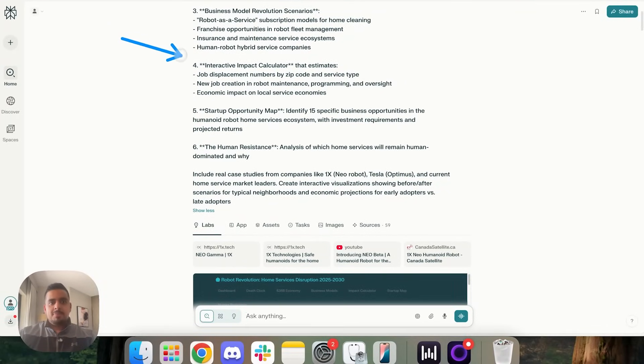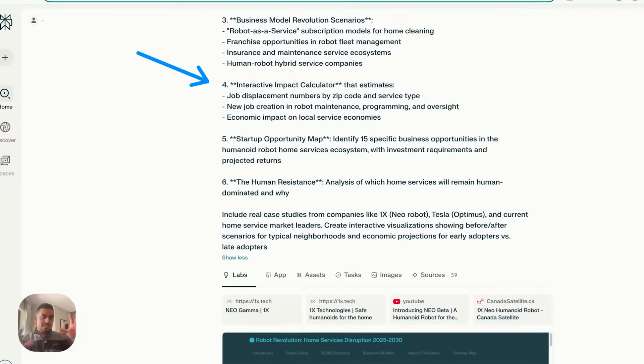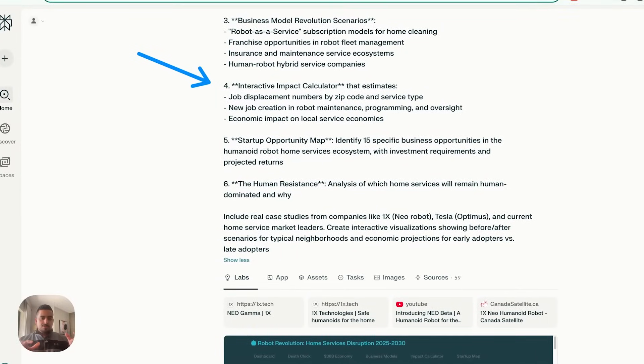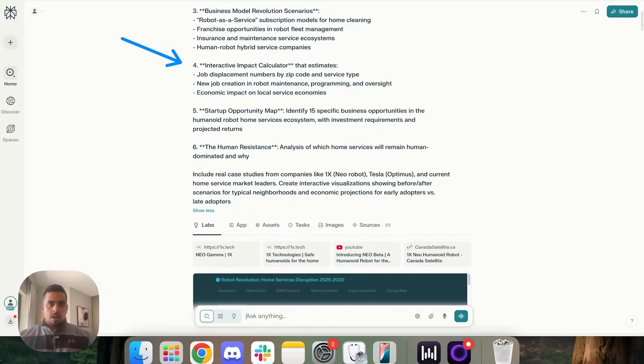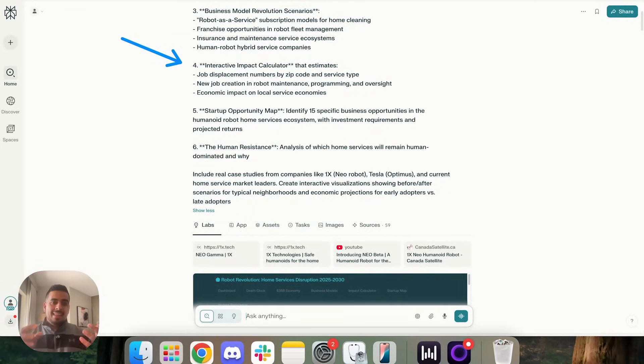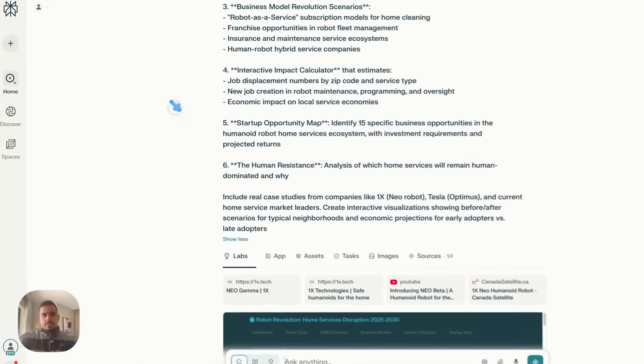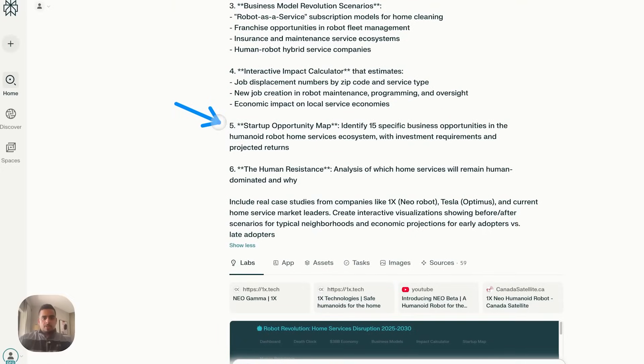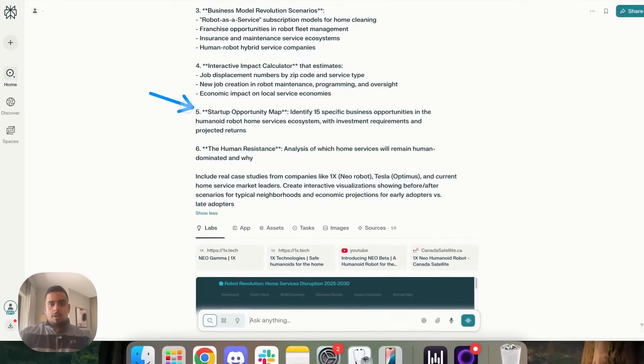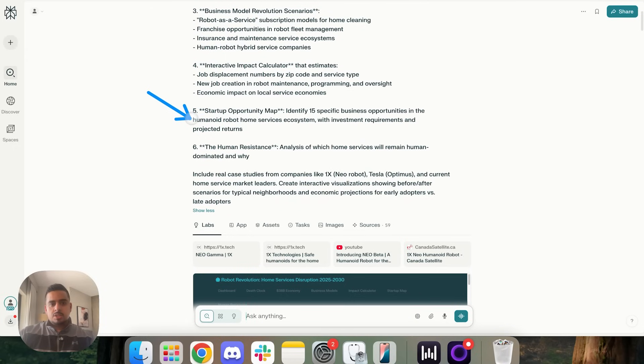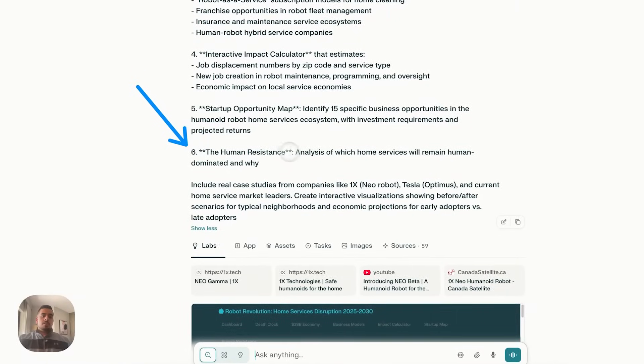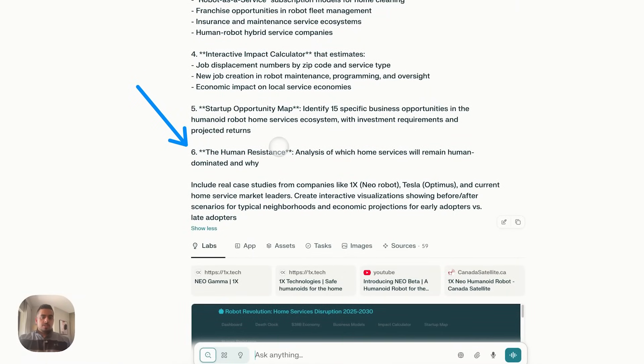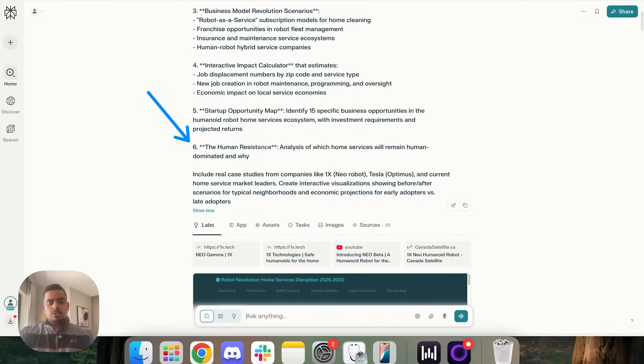I looked that number up. Detailed market analysis of the humanoid robot industry growing from 1.5 billion to 38 billion by 2035. And then the next couple is the business model revolution scenario. So what robot as a service could look like, which I found to be super interesting, create an interactive impact calculator.